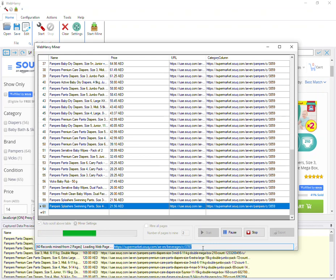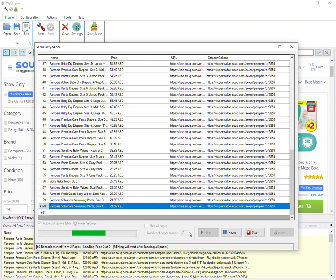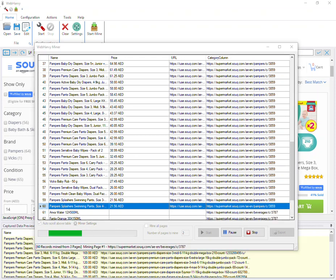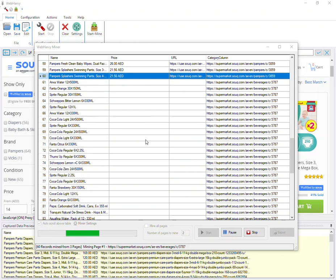You can see that the category page link has changed, and WebHardway will try to extract product details from the second category. We have requested only two pages to be extracted from each category. Data from the second category has also started to appear in the data table.